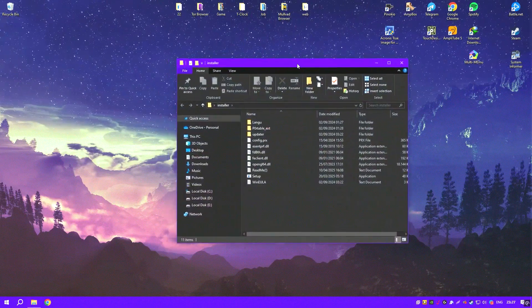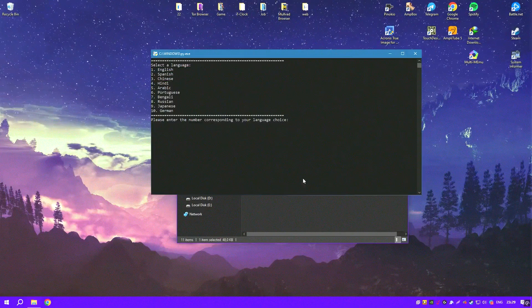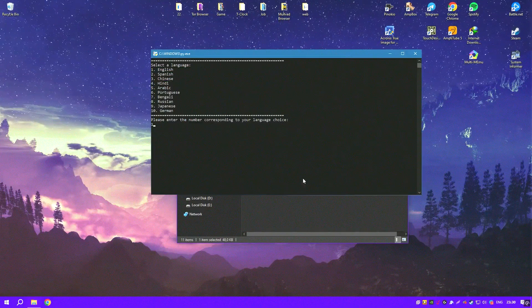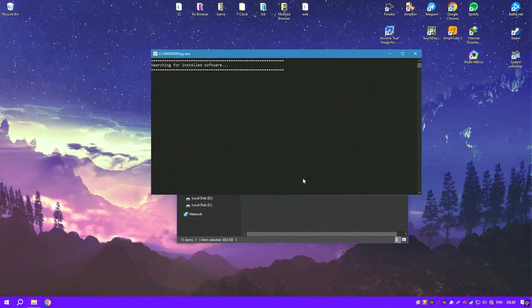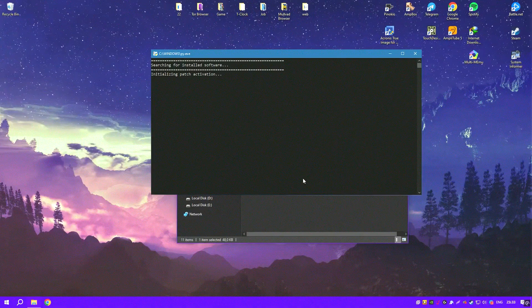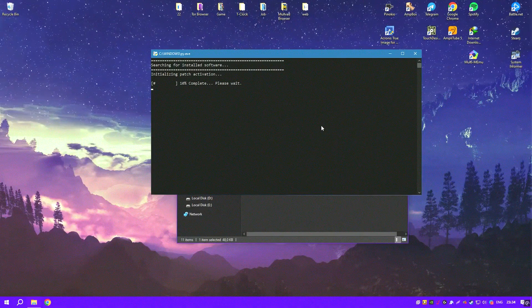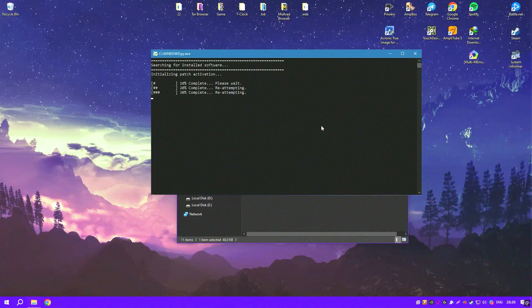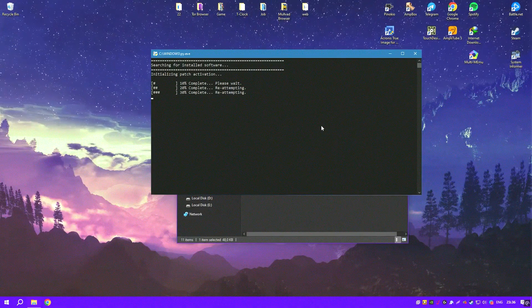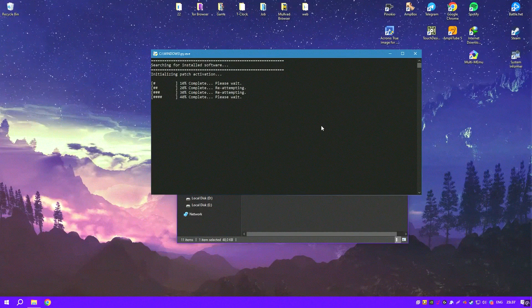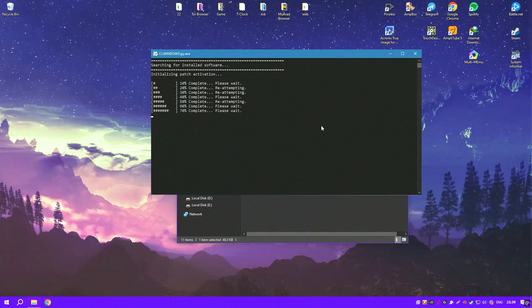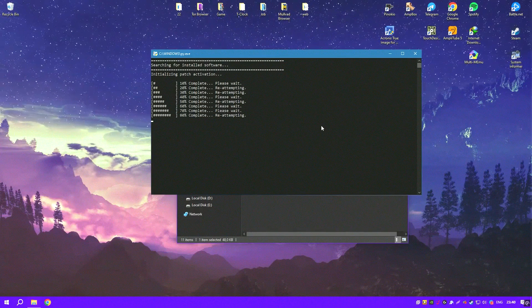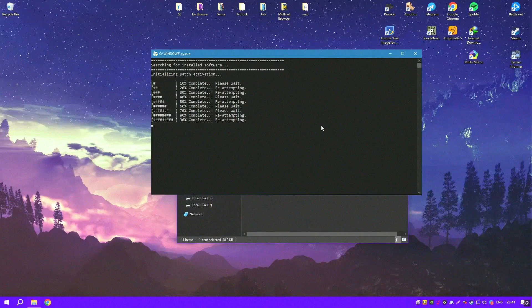The program also shines in terms of creative possibilities, with an extensive collection of effects, filters and artistic presets that can transform ordinary photos into stunning works of art. Its wide range of brushes, textures and color palettes encourages experimentation and allows artists to express their creativity freely.